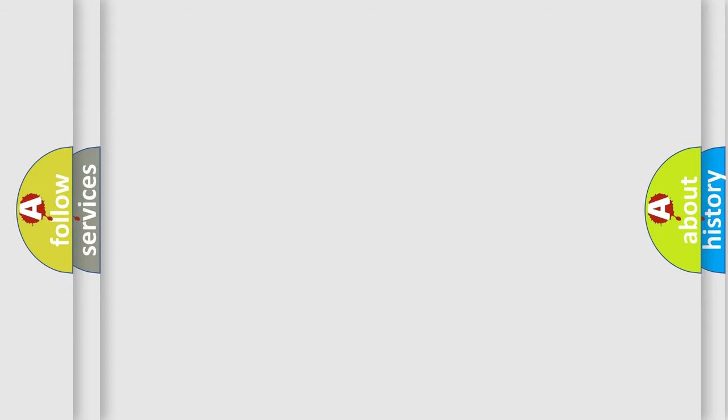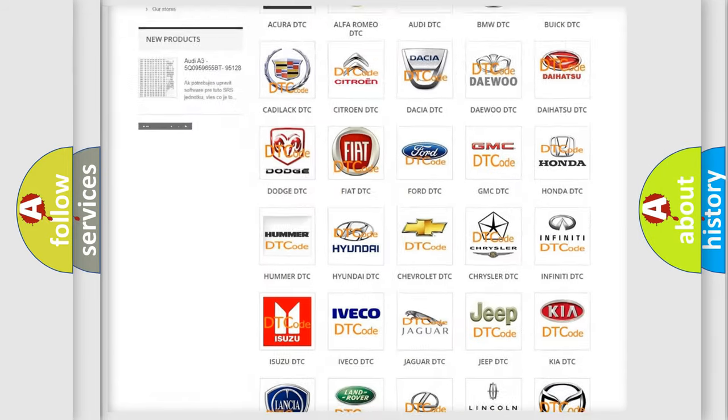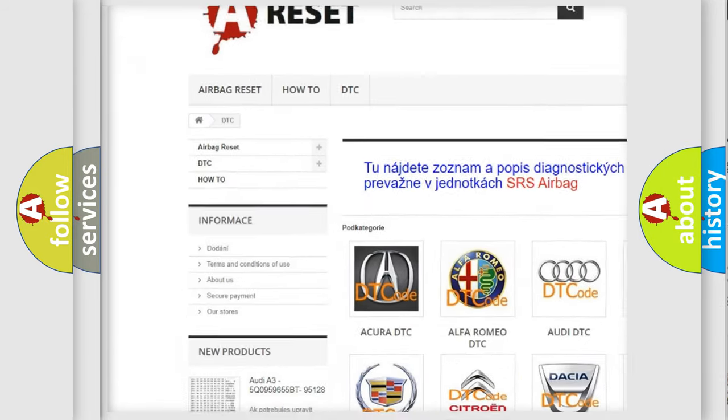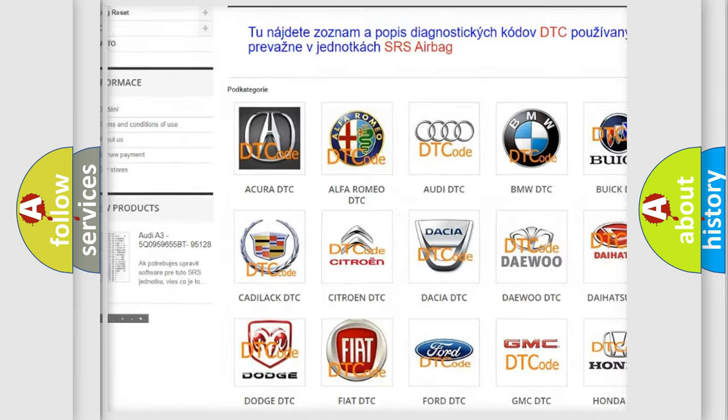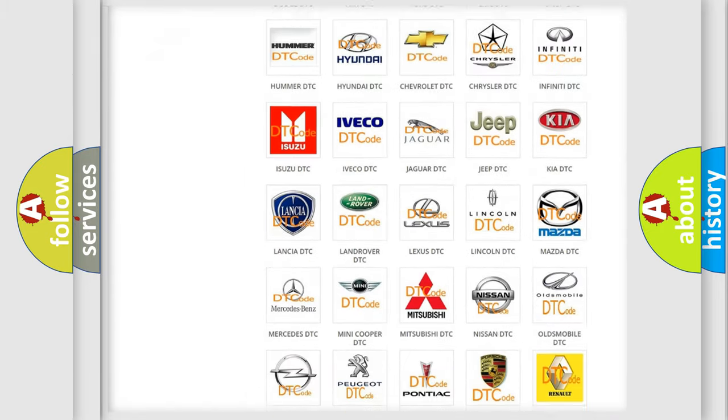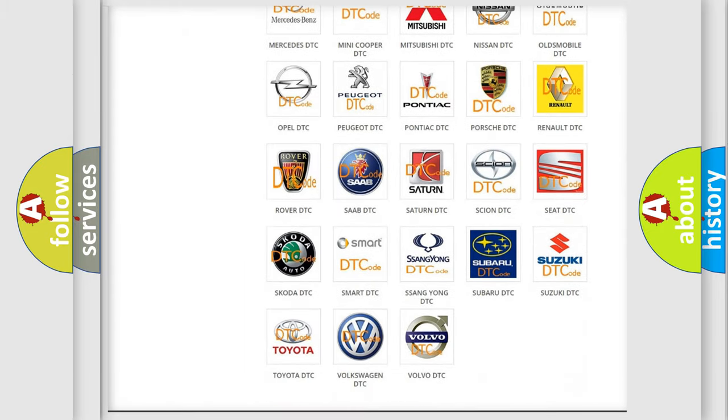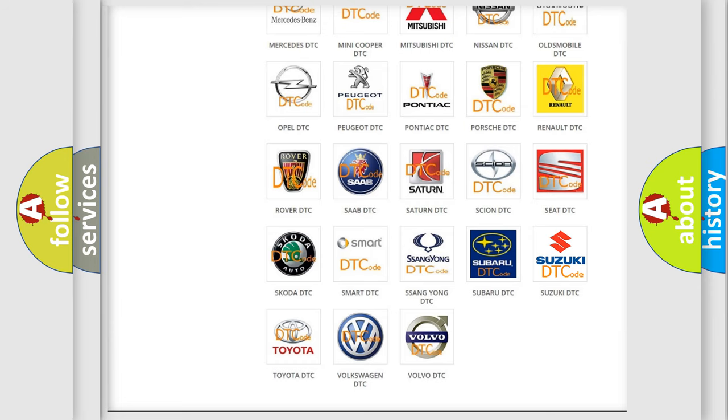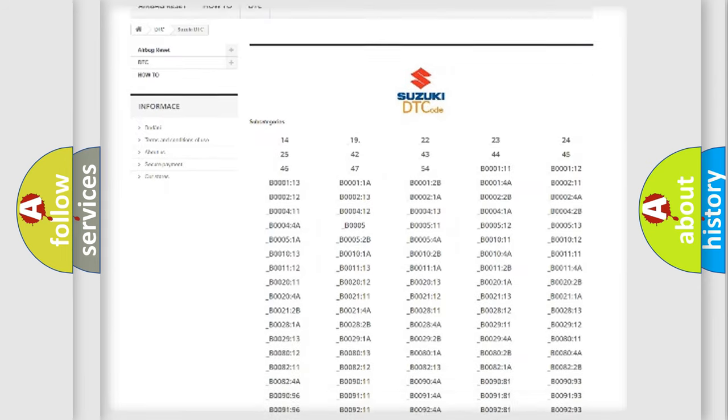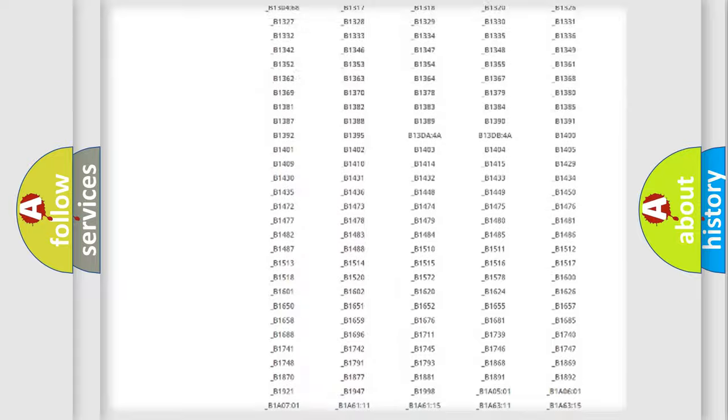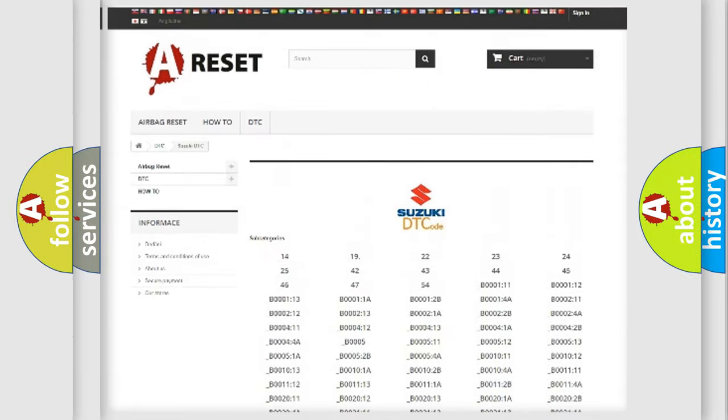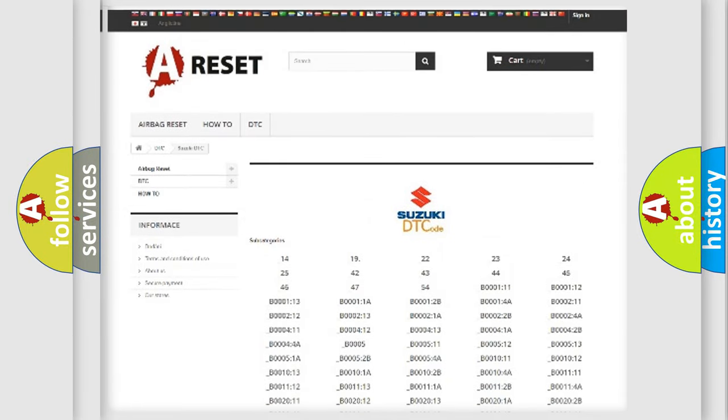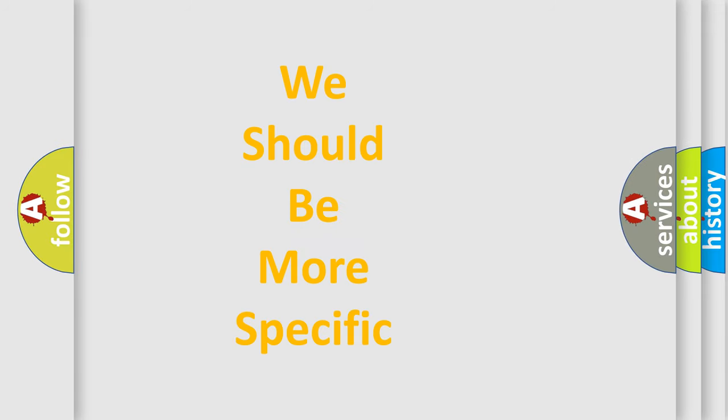Our website airbagreset.sk produces useful videos for you. You do not have to go through the OBD2 protocol anymore to know how to troubleshoot any car breakdown. You will find all the diagnostic codes that can be diagnosed in Suzuki vehicles, and many other useful things. The following demonstration will help you look into the world of software for car control units.